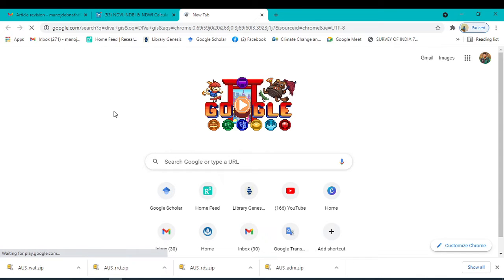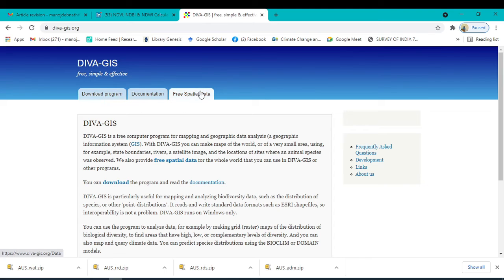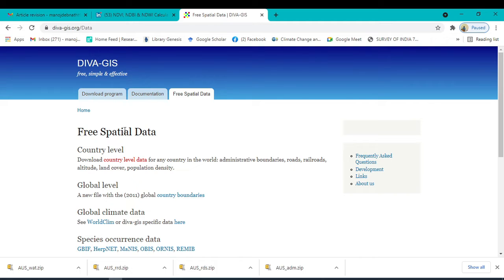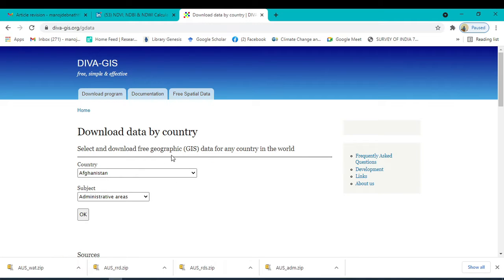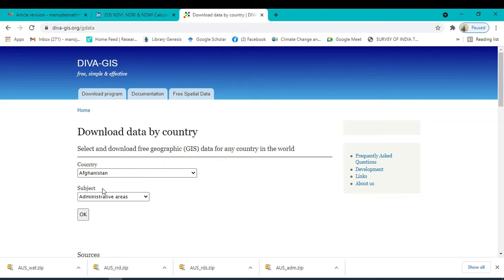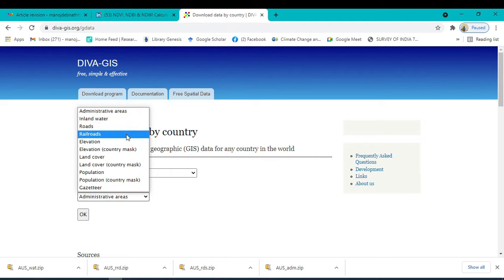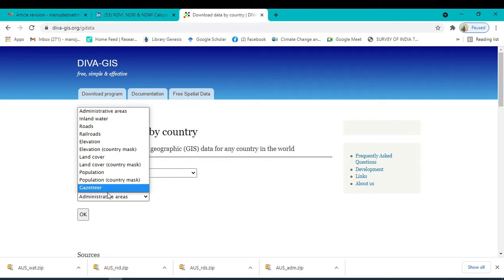DIVA-GIS is an open source geospatial data website. Click on DIVA-GIS, and within this site click on 'Free Spatial Data.' Within this free spatial data you can see 'Download Country Level Data.' Click here, and you'll see two important fields: one is Country, and the other is Subject, which includes administrative area. From the subject dropdown menu you can download inland water body, road, railroad, elevation, land cover, population, and more.